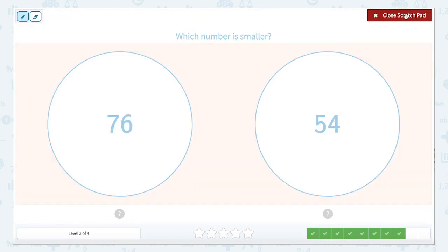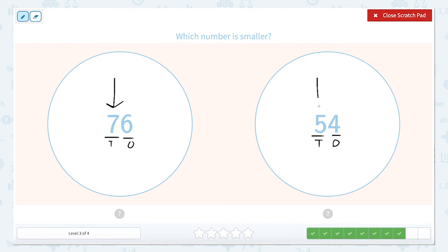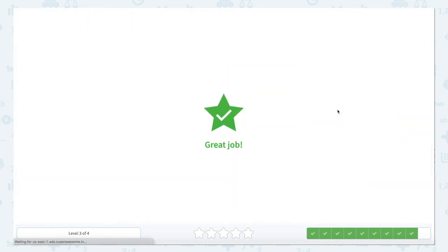Which number is smaller? Let's label those place values like we've been doing — set our tens and our ones. Five tens here, four ones here. When we compare, we always compare the largest place value. The tens are larger than the ones. So let's check: seven tens or five tens, which one's smaller? Our smaller one is five tens and our larger one is seven tens. Alligator eats the largest number, but since the question is asking which number is smaller, we close that scratch pad and hit 54.